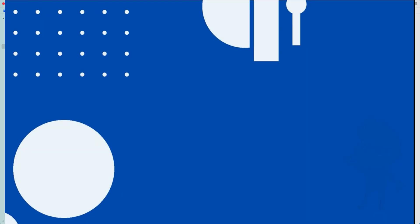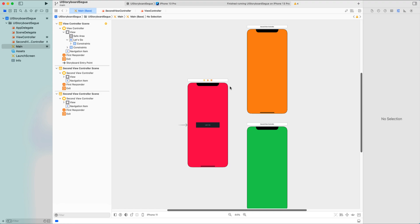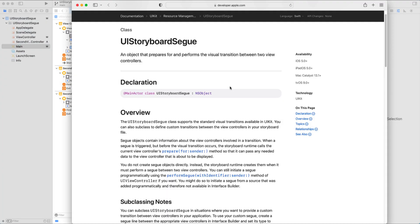Welcome to another YouTube tutorial. In this video we will talk about transitioning from one view controller to another view controller using UIStoryboard segues. A UIStoryboard segue is an object that performs the visual transition between two view controllers. A segue has a starting point — which can be a button tap, gesture, table row, or the view controller itself — and a destination point, which is the view controller you want to display.